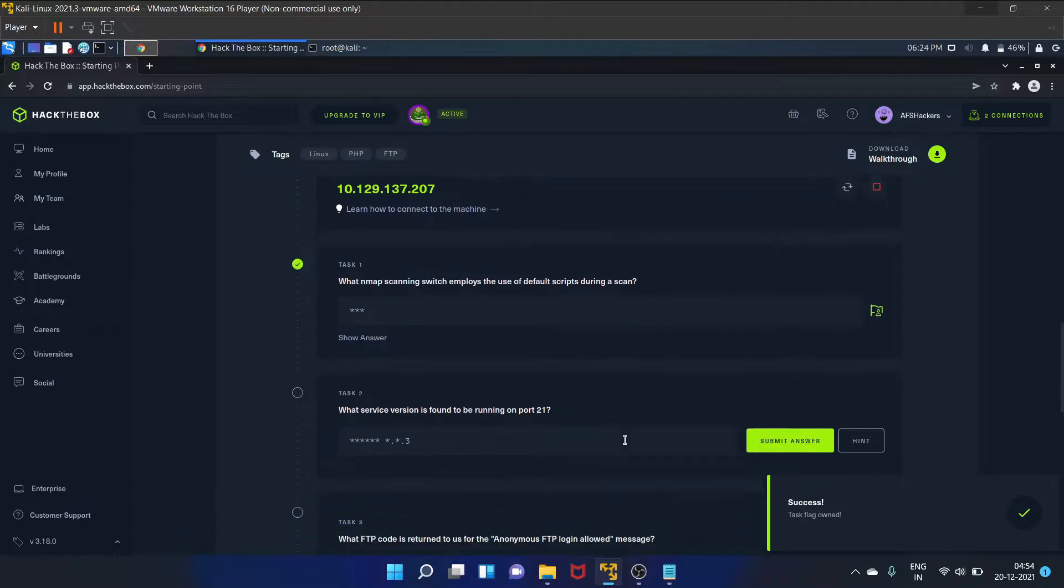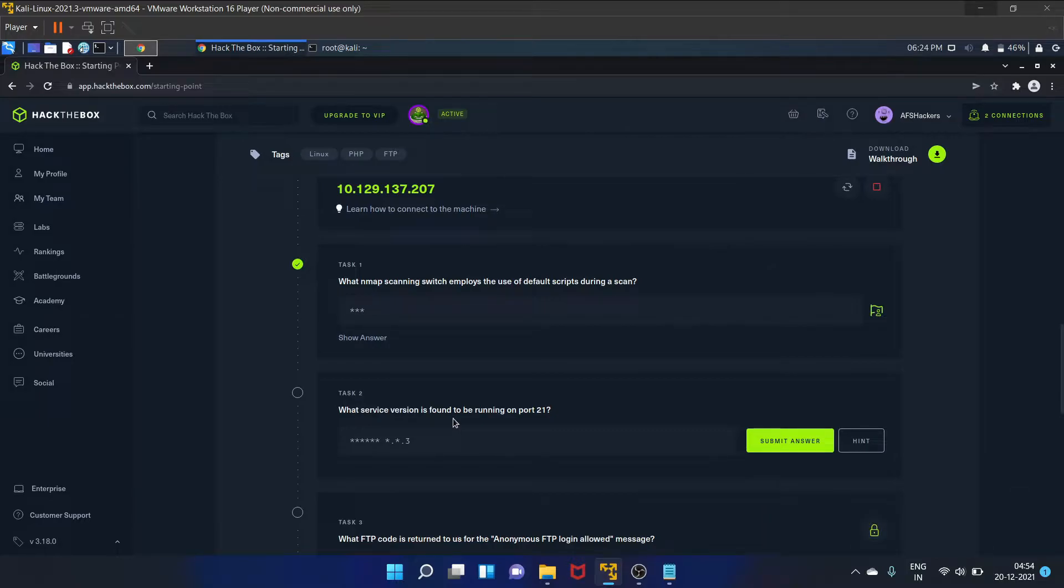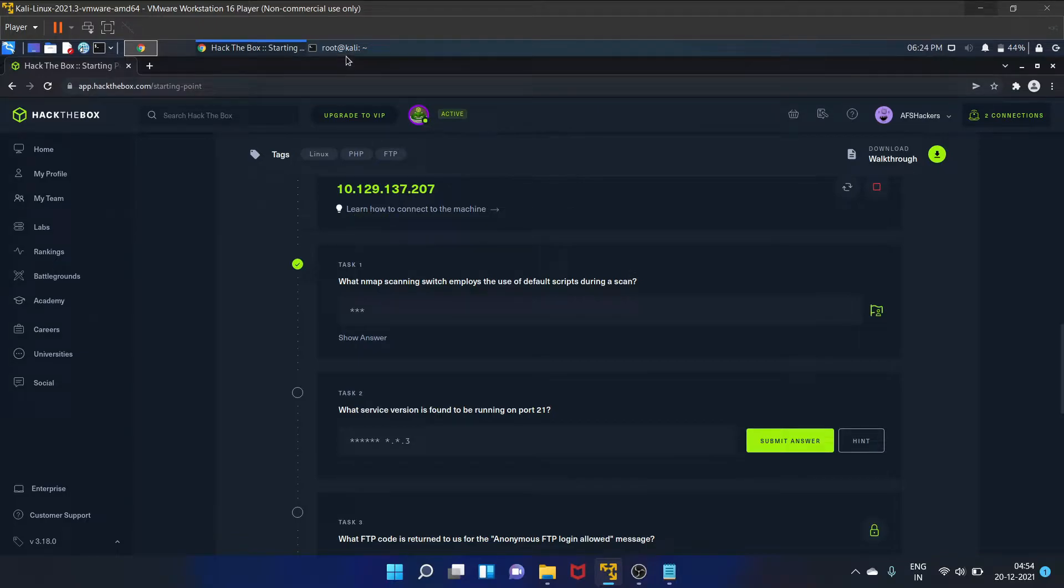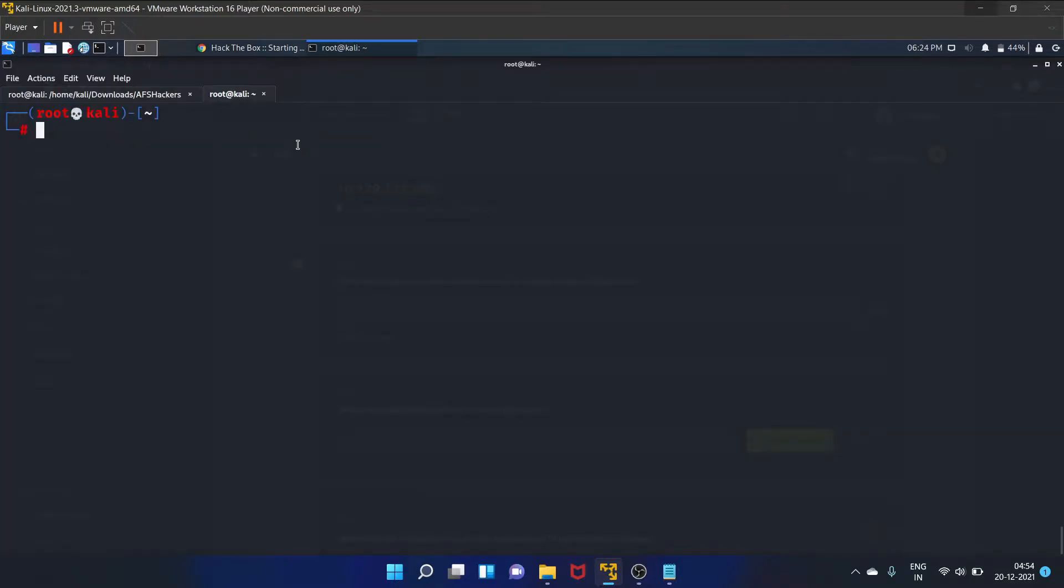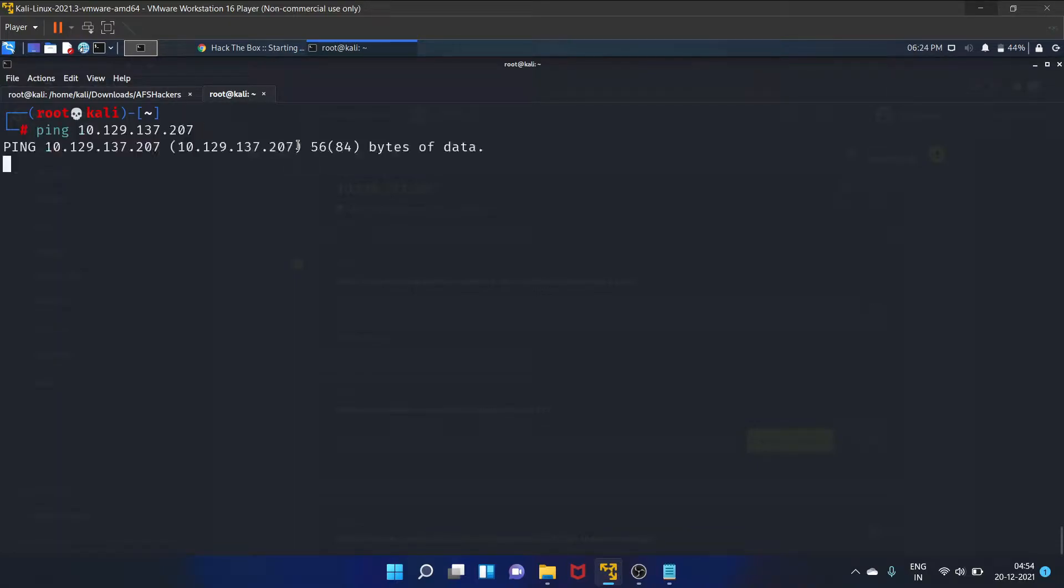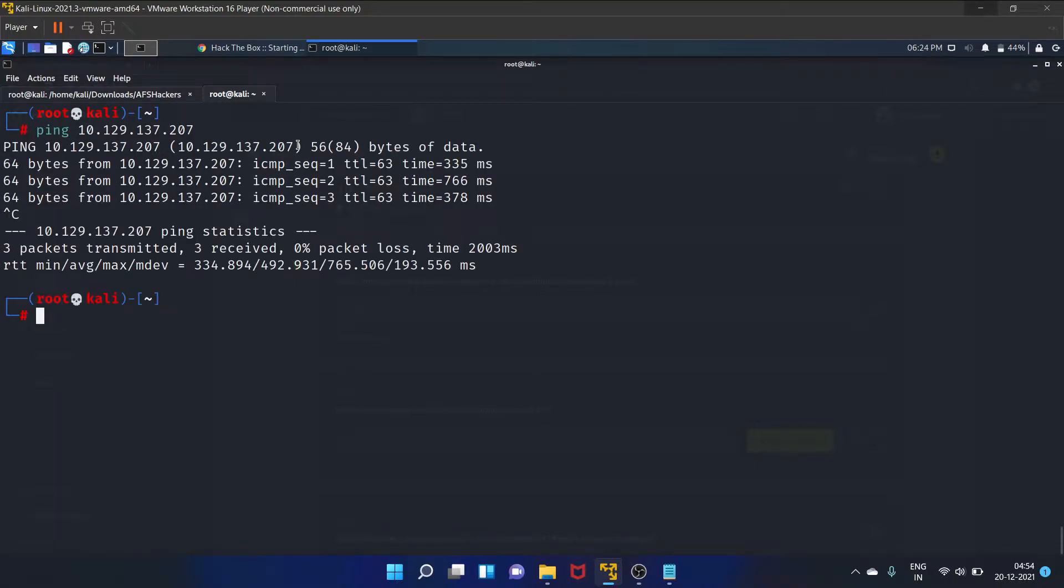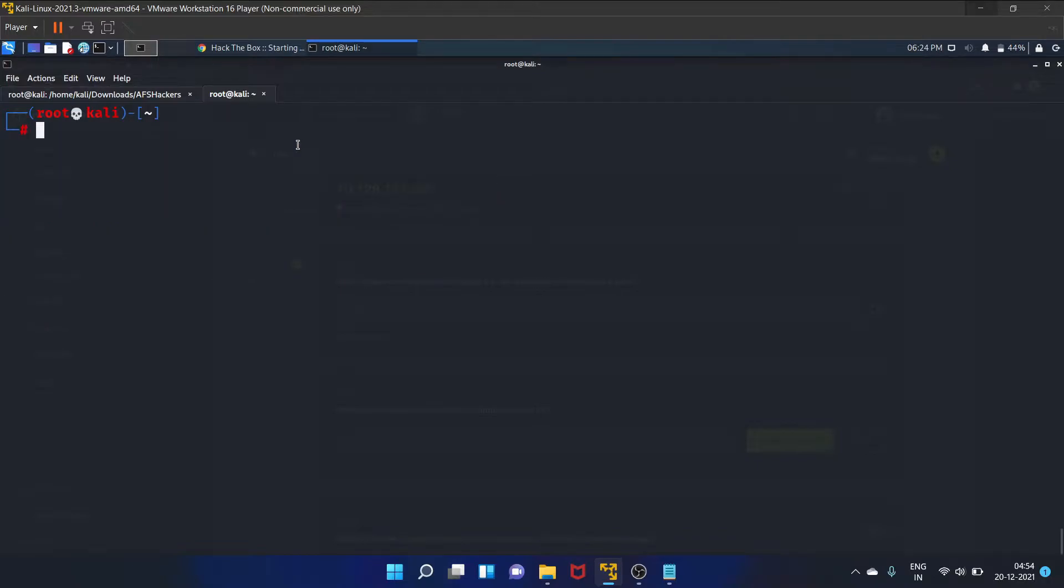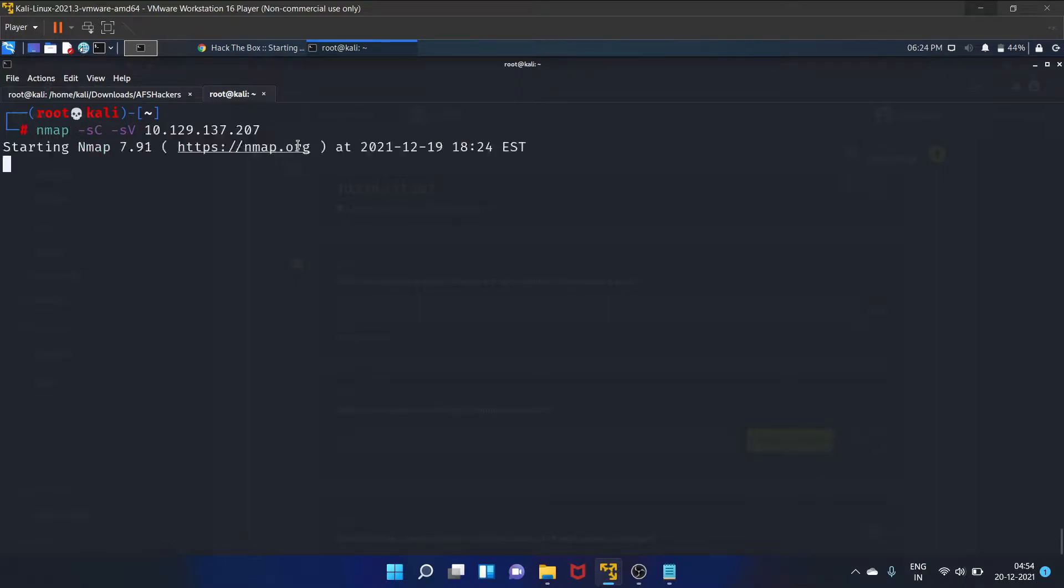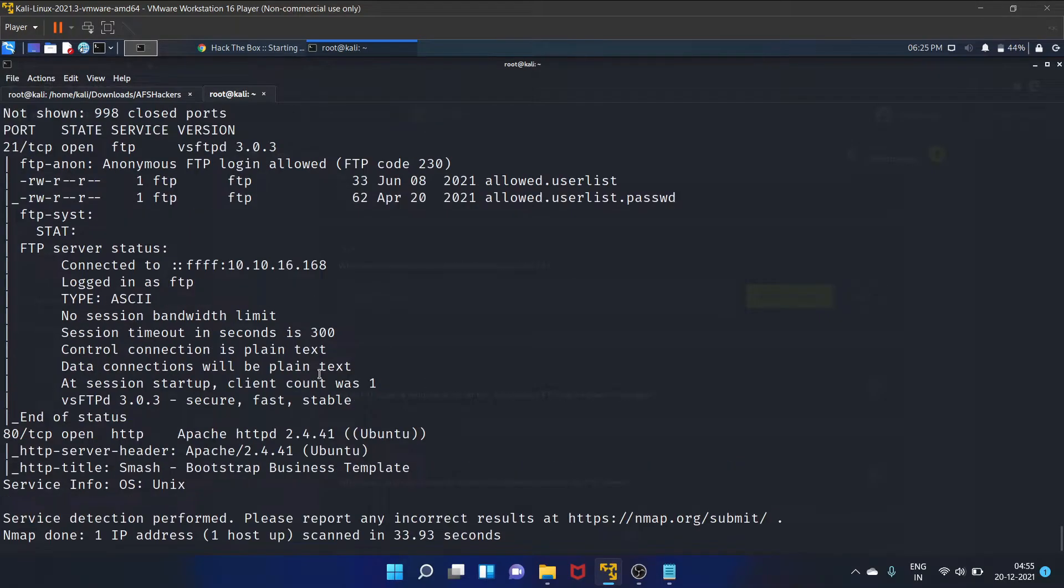Task two is what service version is found to be running on port 21. So let me copy my IP address and ping the machine first. Yes, it is up and running. So we'll use nmap. Okay, let's wait.